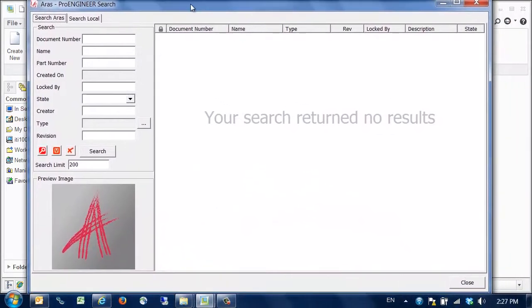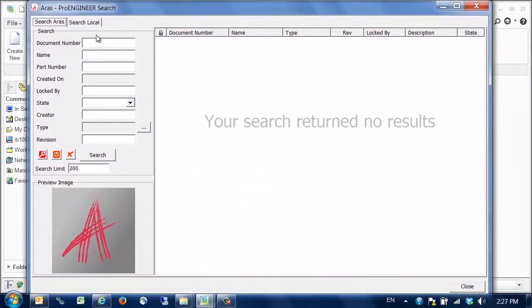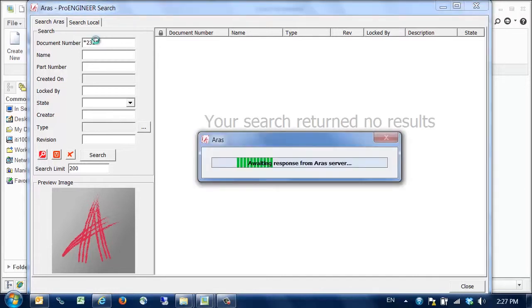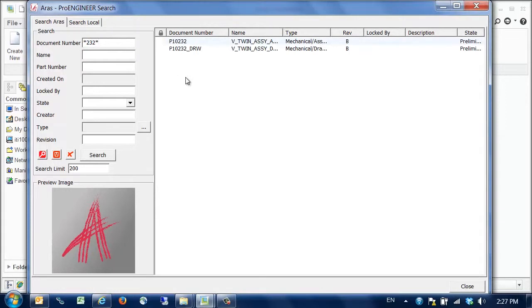The CAD connector brings up a search dialog which we can use to locate the desired model. We enter search parameters in the top search region and click search. This returns some results from ARIS.